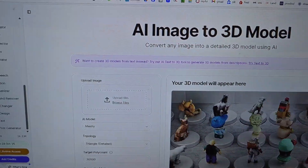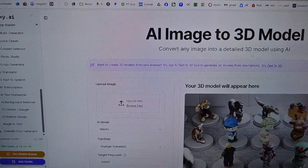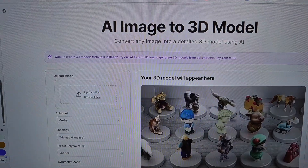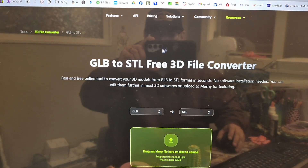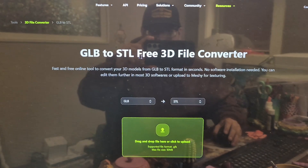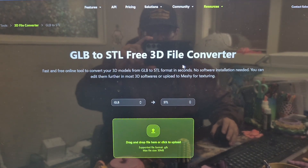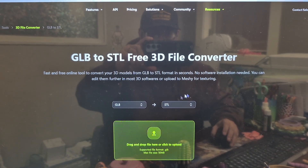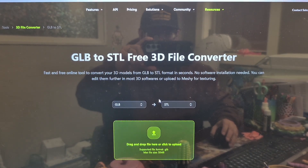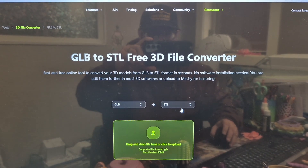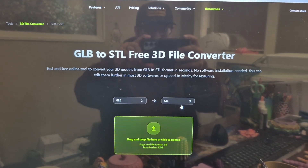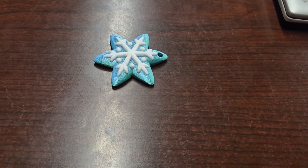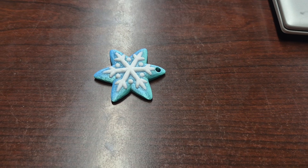Hey everybody watching my channel Kids DIY! Today we're going to use this AI image to 3D model generator from galaxy.ai, and then we're going to use meshy.ai's GLB to STL free 3D file converter — because that's what the galaxy.ai can put out. We'll start with something real simple like this, so I'm going to take a picture of this right here and upload it.